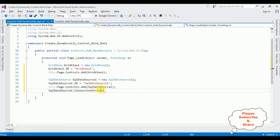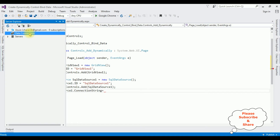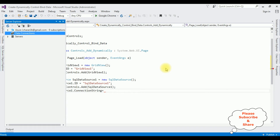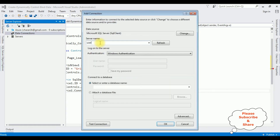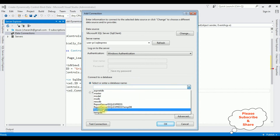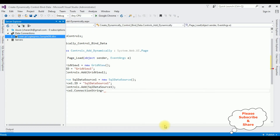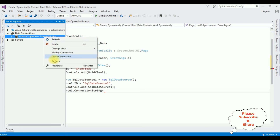Now we need the connection string. Let's add the connection string in the web.config file. In Server Explorer, add the database name under Data Connections — right click Data Connections, Add Connection. After adding the SQL Server name I'm selecting the database name 'SampleDB'. Test connection — it succeeded. The SampleDB is now added to Data Connections.